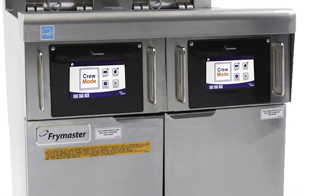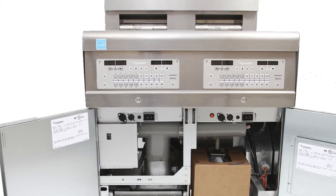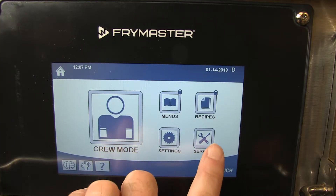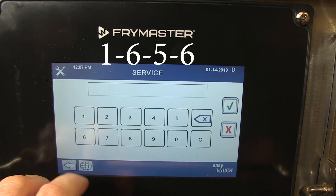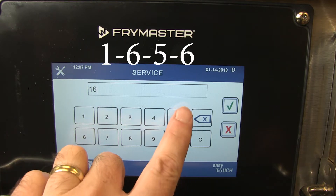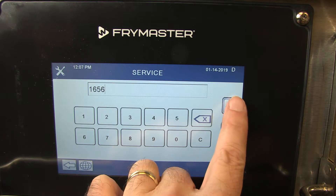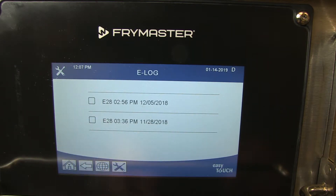Both the 4000 and 3000 platforms also record and display error codes. From the home screen on the 4000 series controller, tap the service icon, then tap the manager icon. Enter 1656 and tap the green check mark. Tap e-log, record the most recent error, and use the manual to decipher the code.